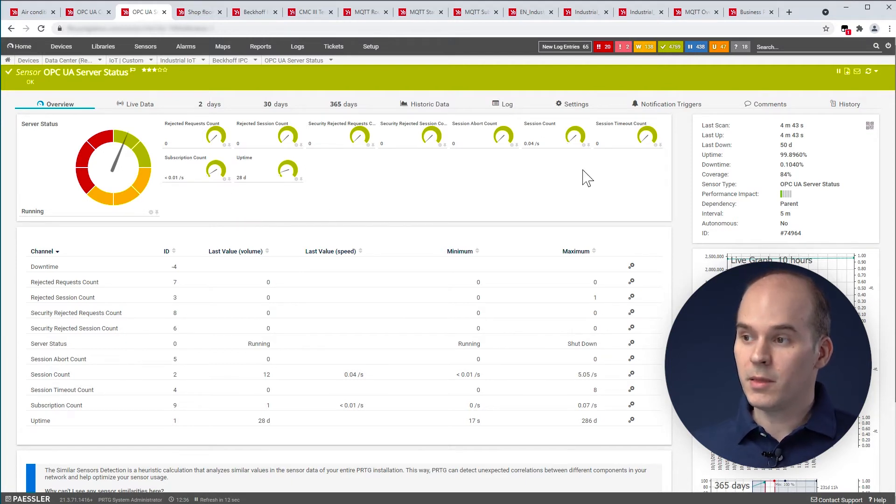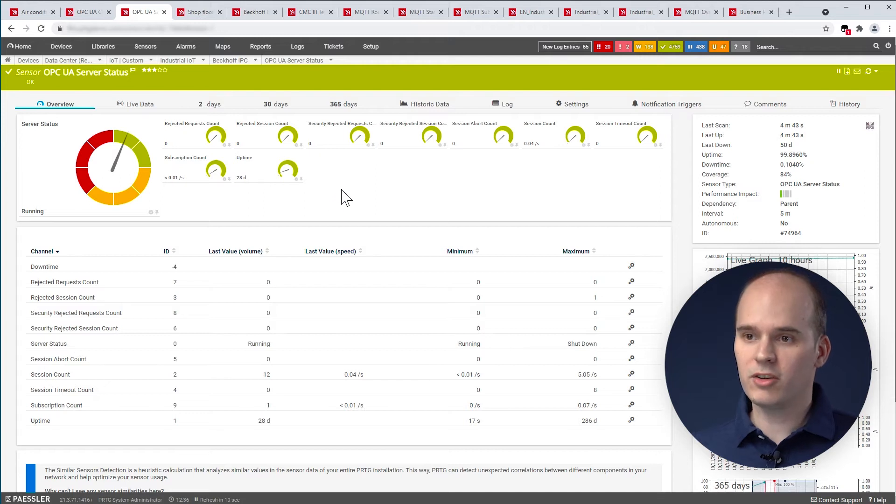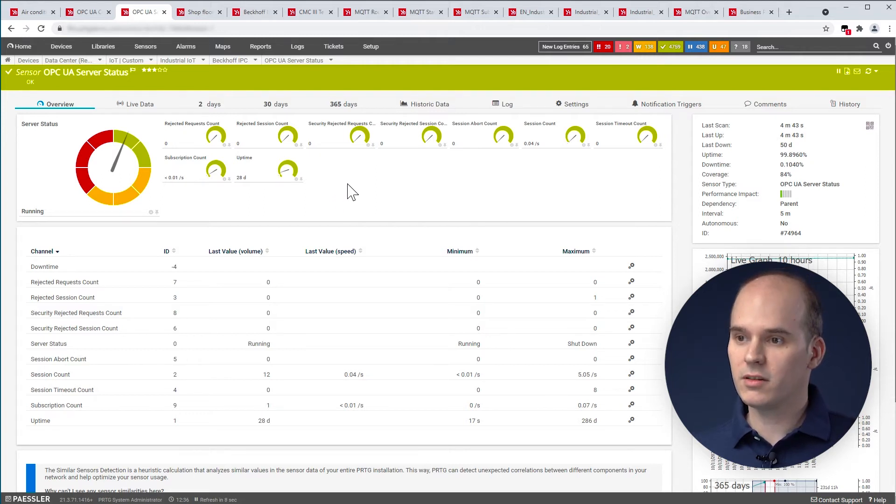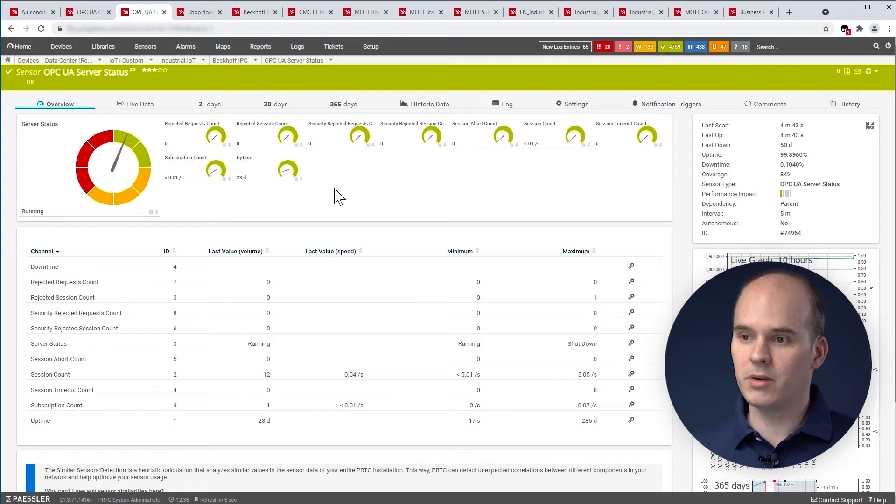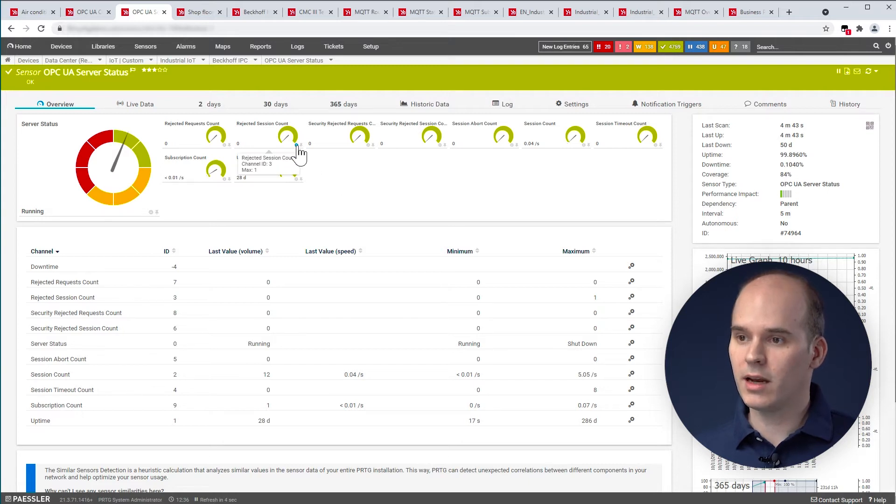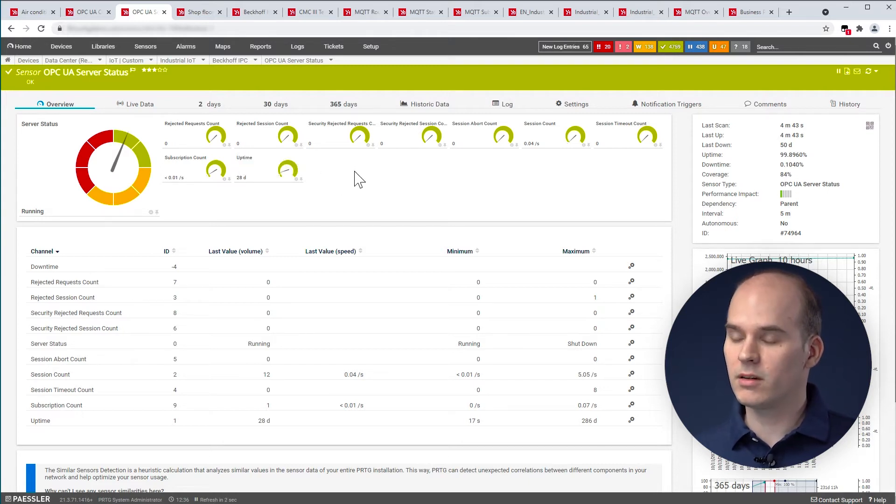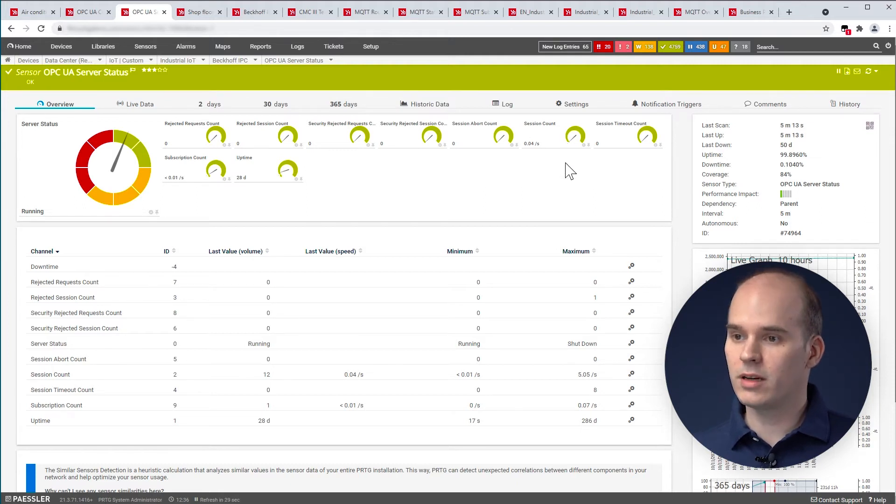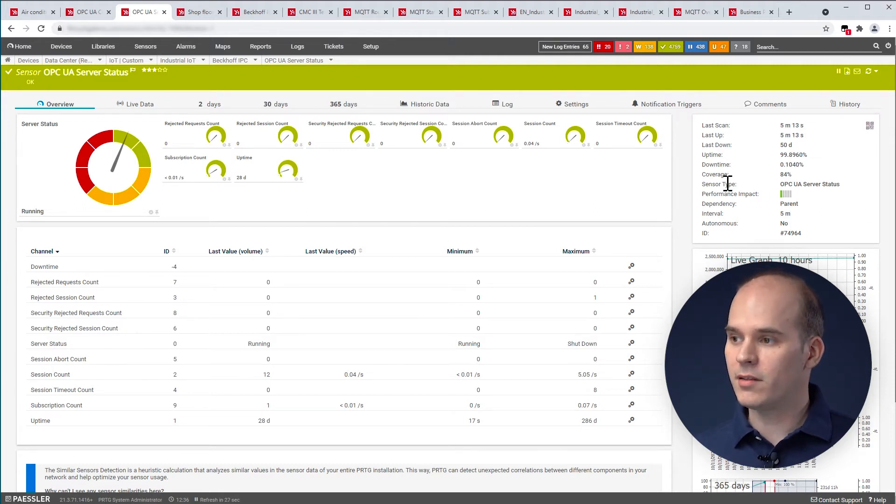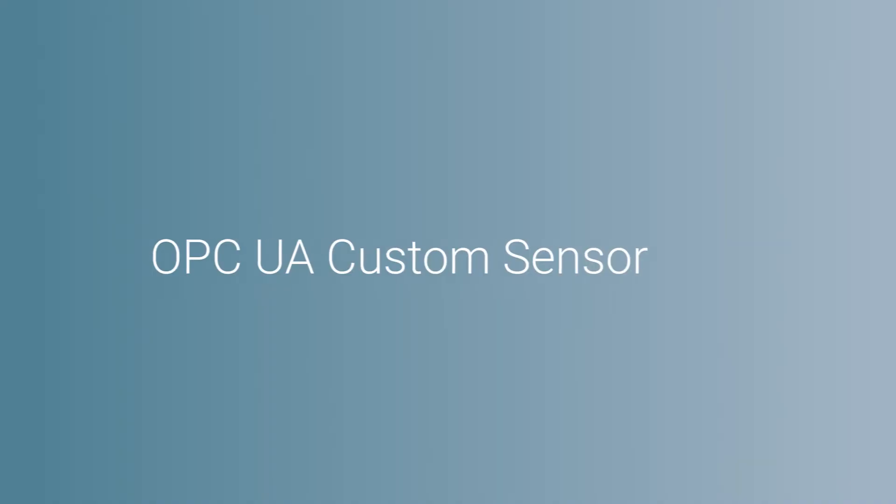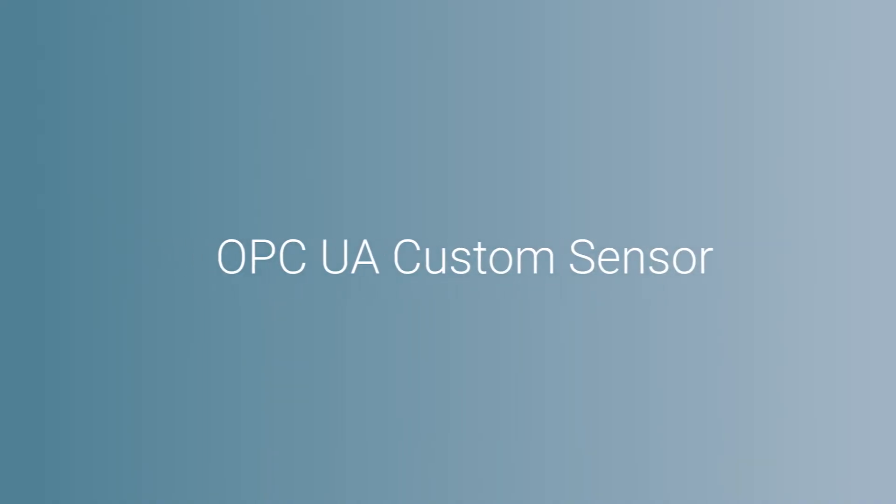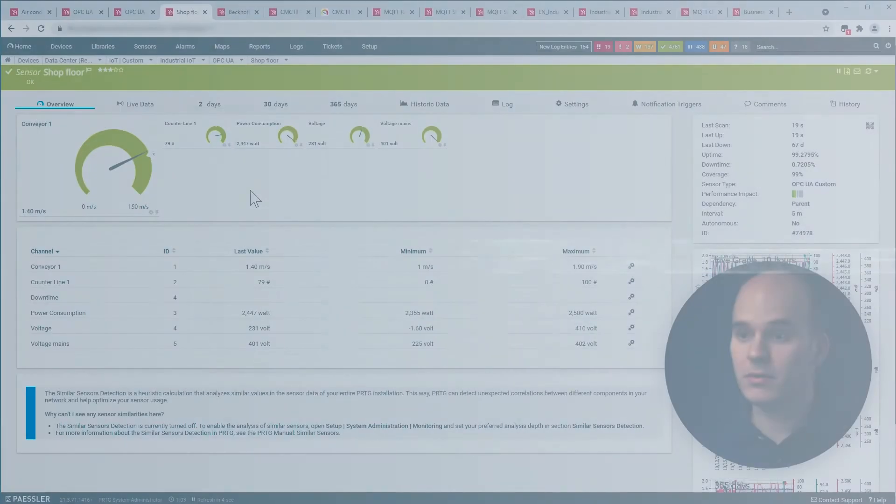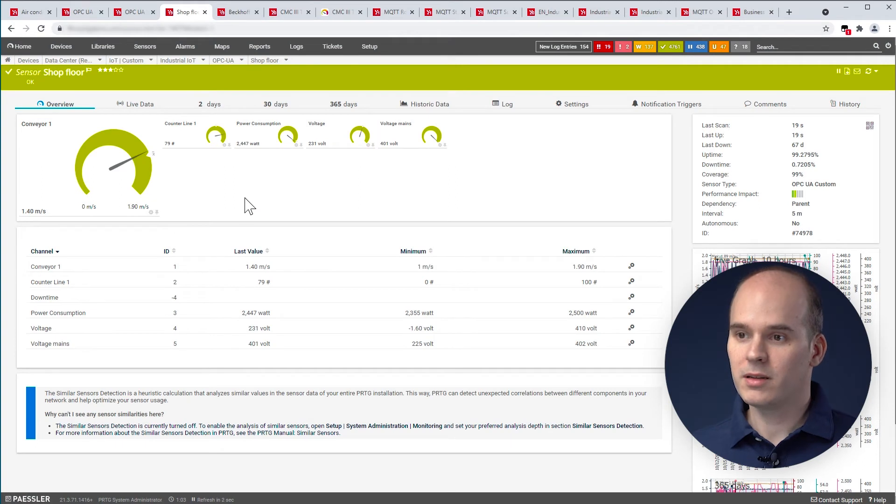In this case, the channels or more information about the OPC UA server status you can see here. For example, the session count, they are rejected from the server or other channels like the sensor count, what you can see here. And again, the sensor type on the right hand side. Now, we go deeper into the shop floor.